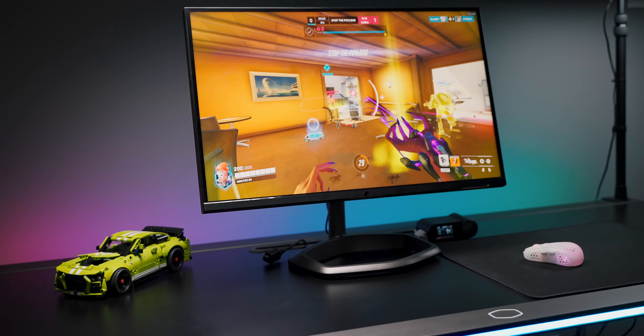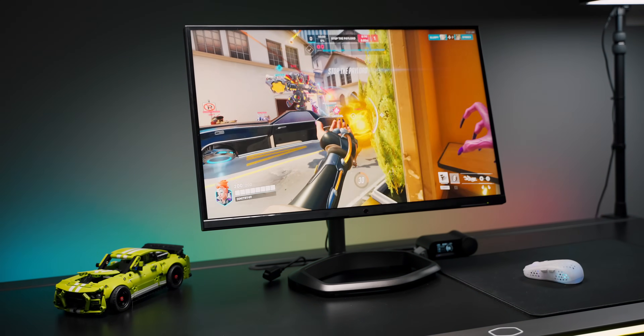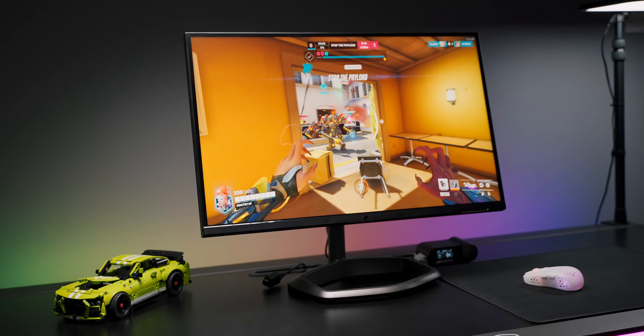So perhaps you're redoing your setup. You get a fancy new chair, motorized RGB desk — which by the way, this thing is absolutely awesome — and you get a new monitor, but then you turn it on. It's awesome, but something doesn't feel right. So here's my collection of tips on what you should change immediately on your gaming monitor, or monitor in general.